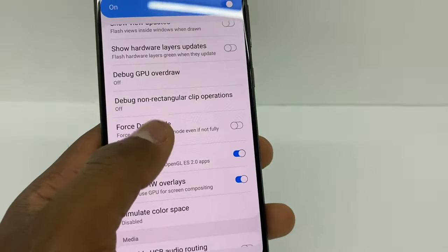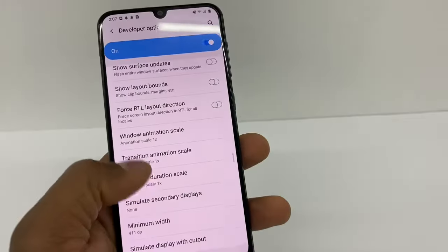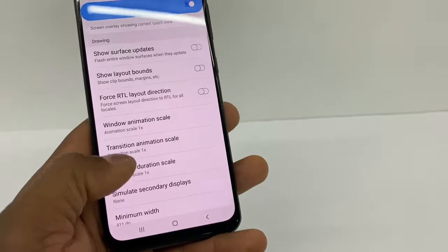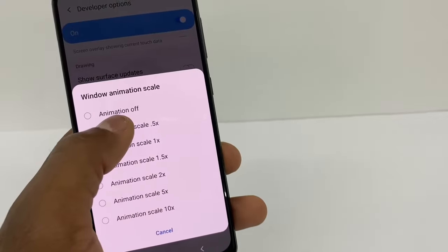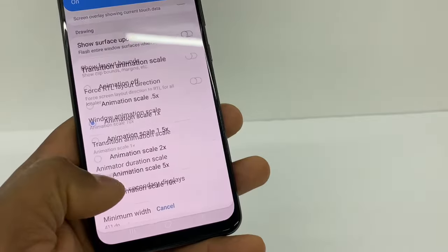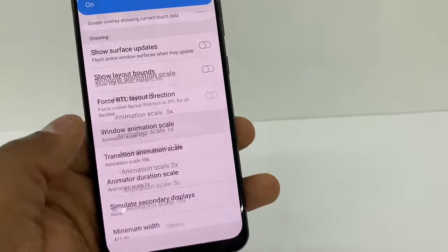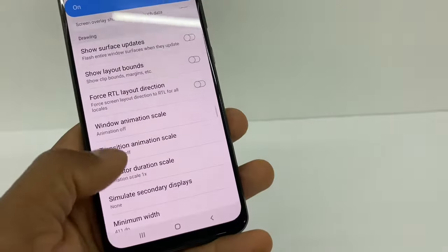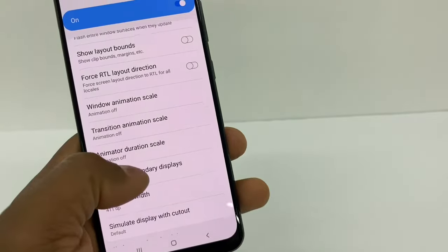Now go back up and go to the Drawing section. Go to Window Animation Scale — turn that off. If you put it on 10x you can see how slow the phone gets. So turn that off, then turn off the next one, and the last one too. Turn off all three animation scale settings and your phone is going to be a lot faster.